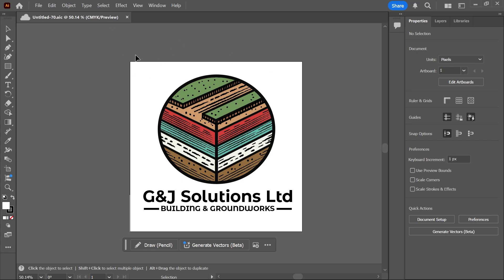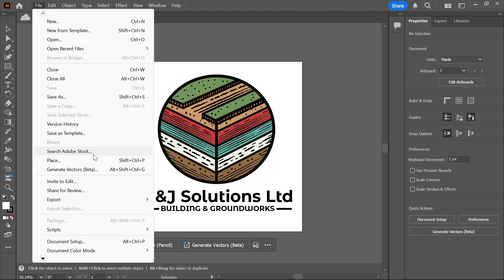So the first thing you need to do is just open up Adobe Illustrator, and once you have your finished project, click on File in the top navigation.